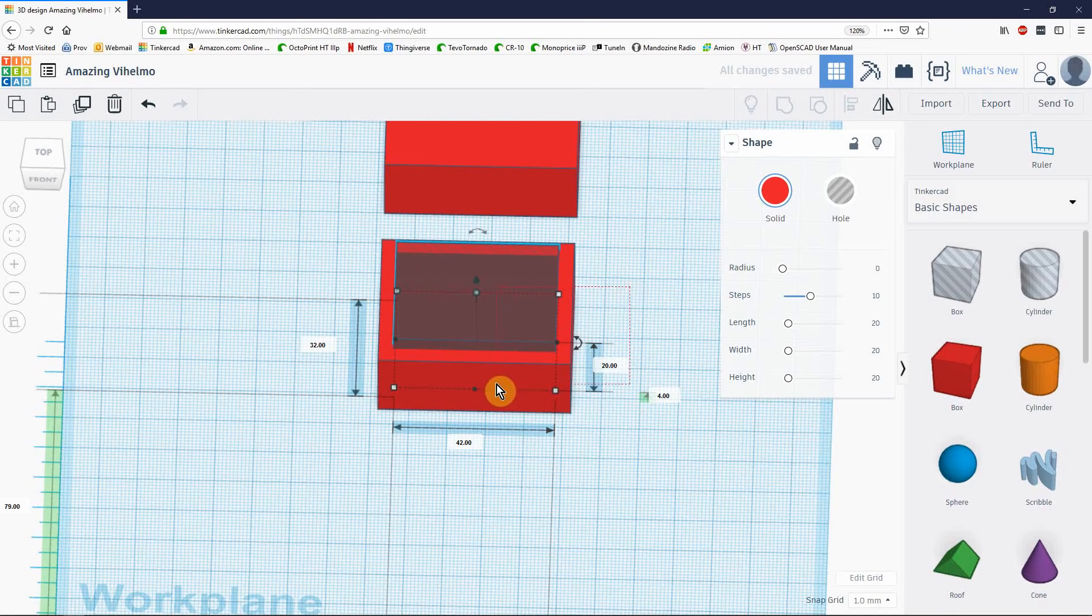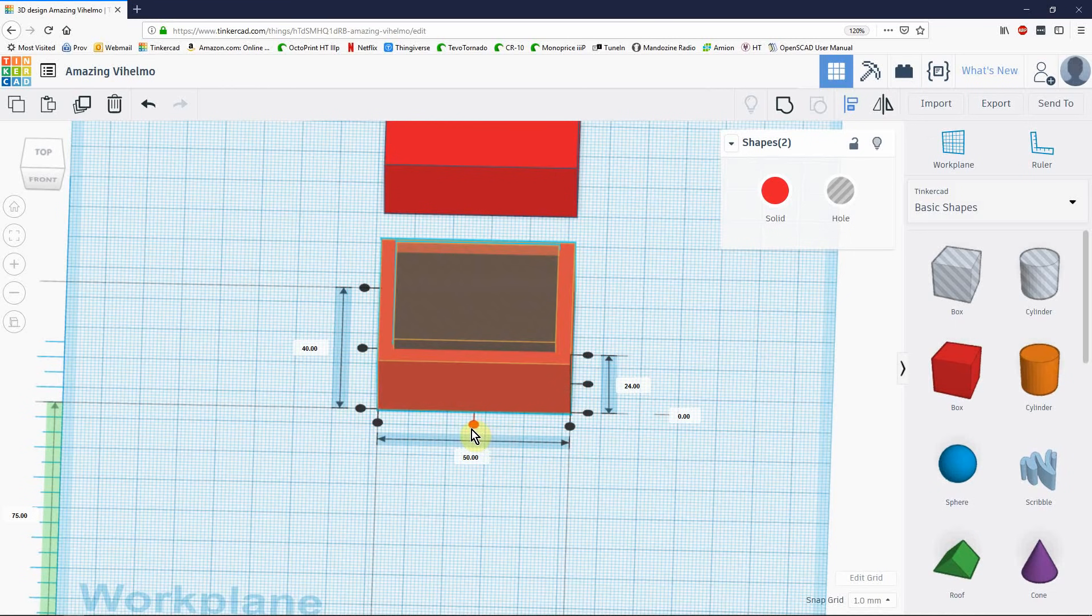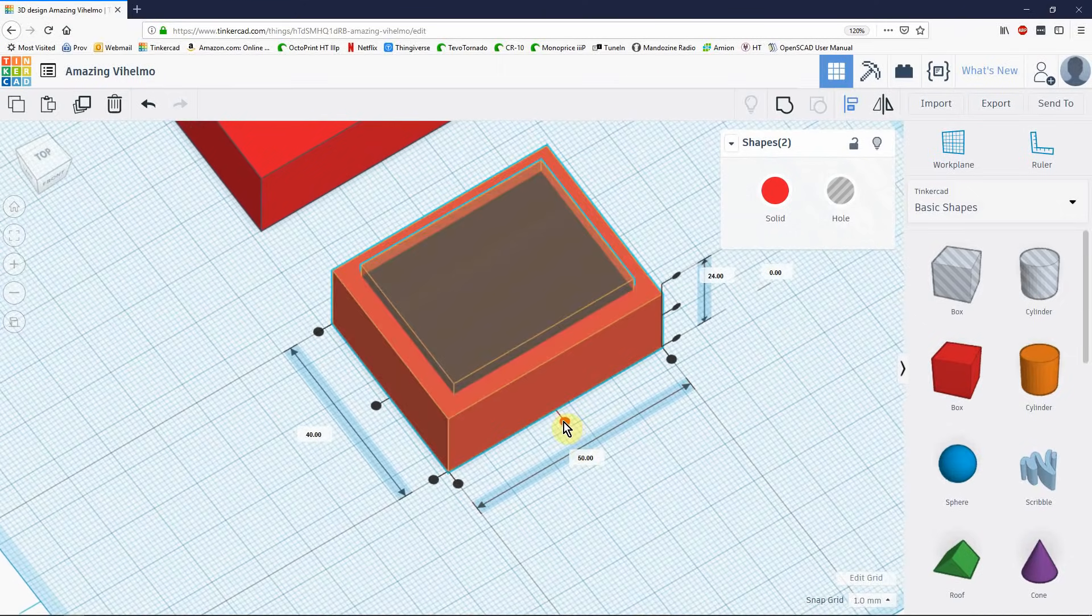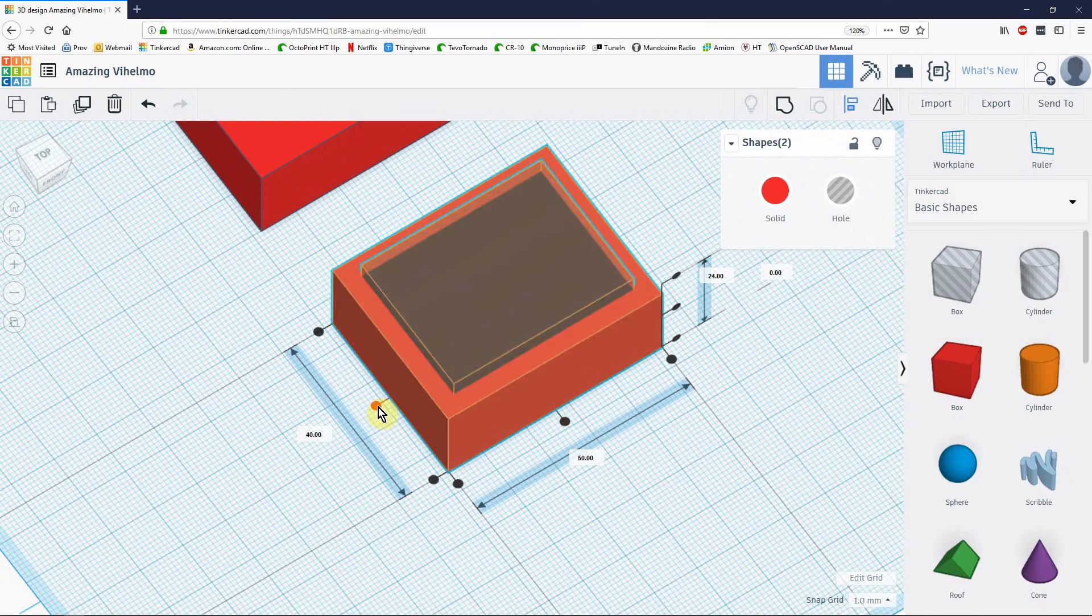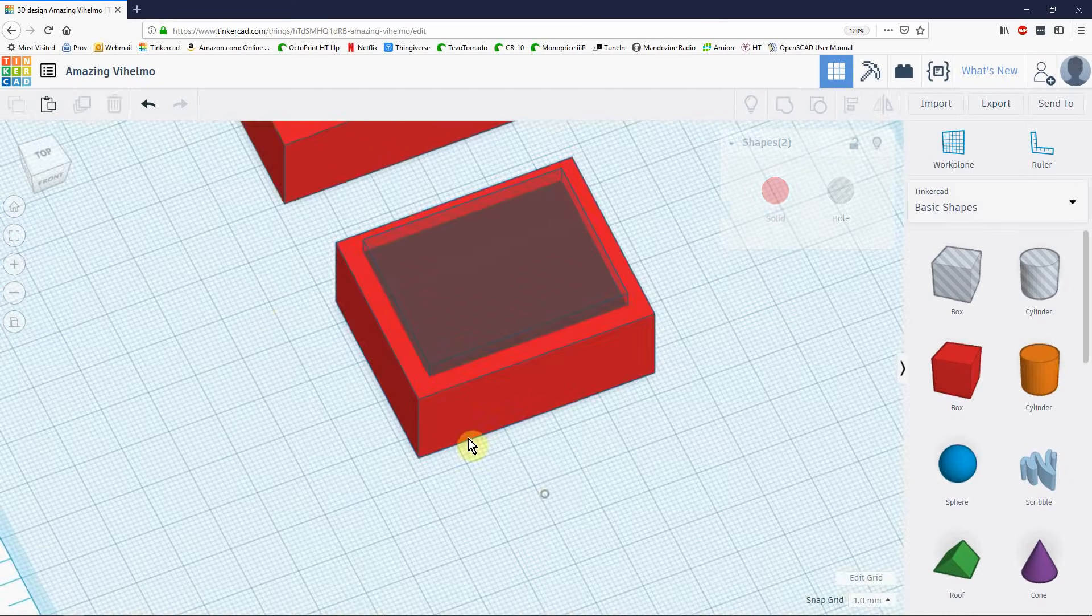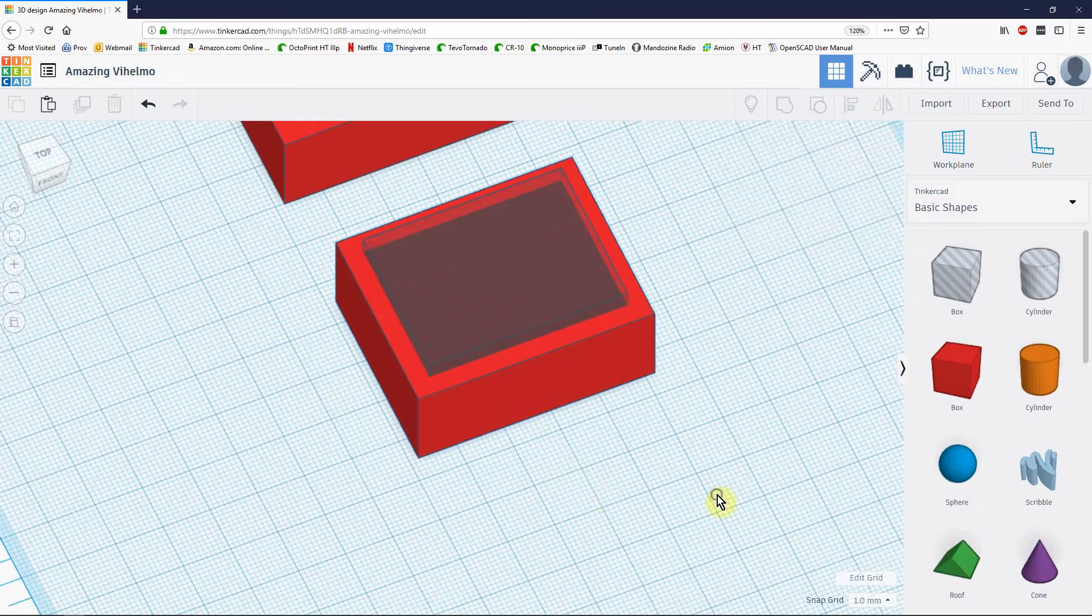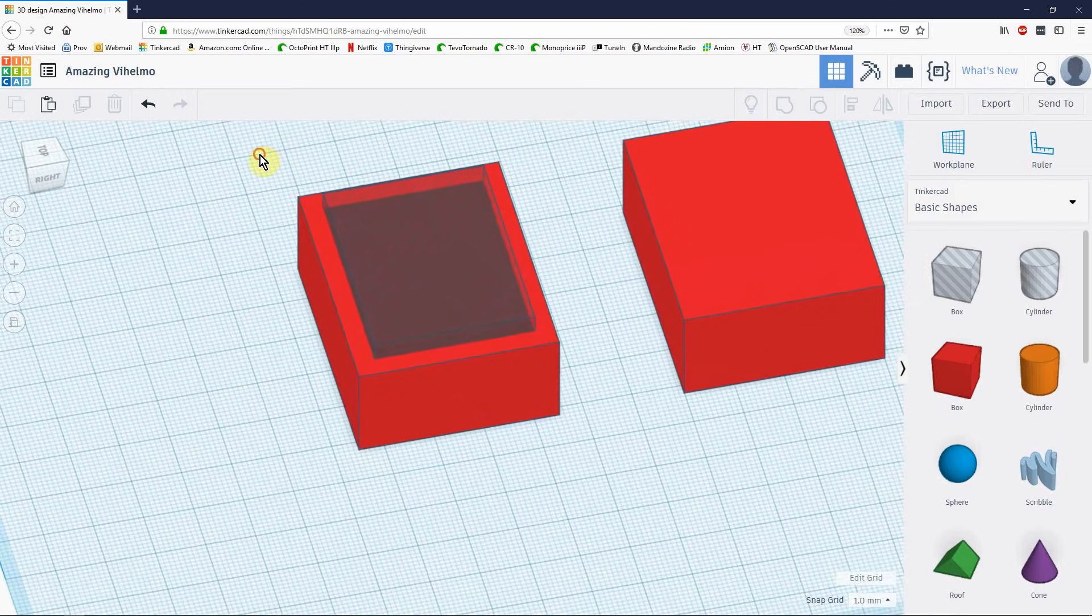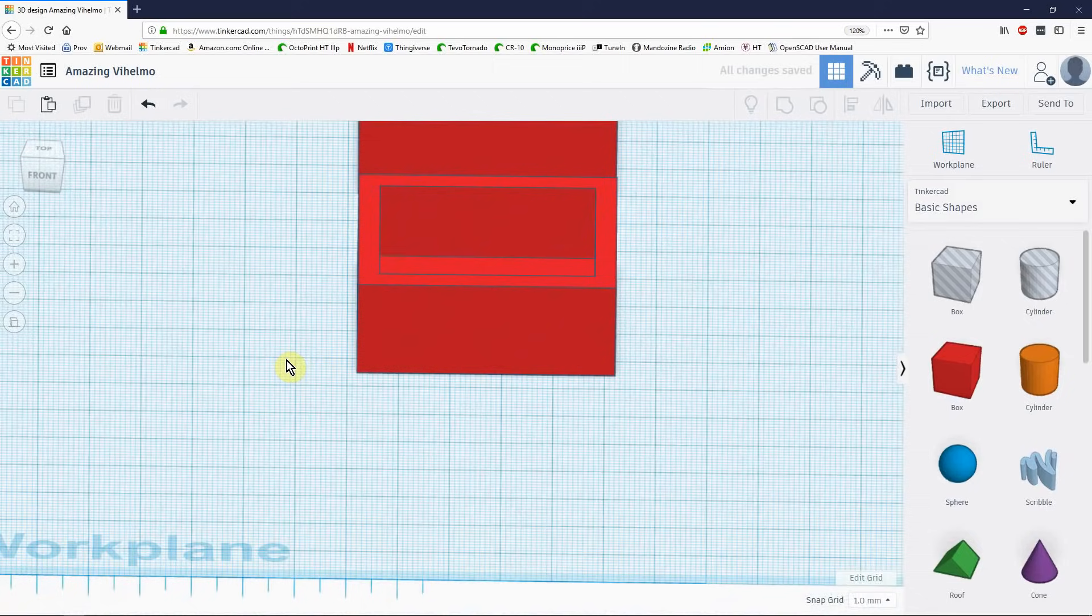I always like to do my alignment with the alignment tool so I selected both of the box and the hole. I hit L to bring up the alignment tool and I align it in these dimensions. Sometimes TinkerCAD has a hard time telling what you want. It's not recognizing the alignment there nor is it recognizing it there. But it did. They're aligned.